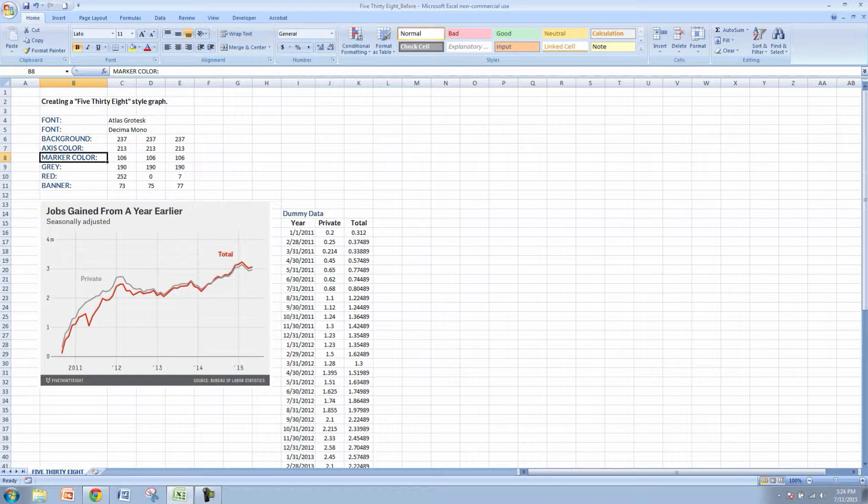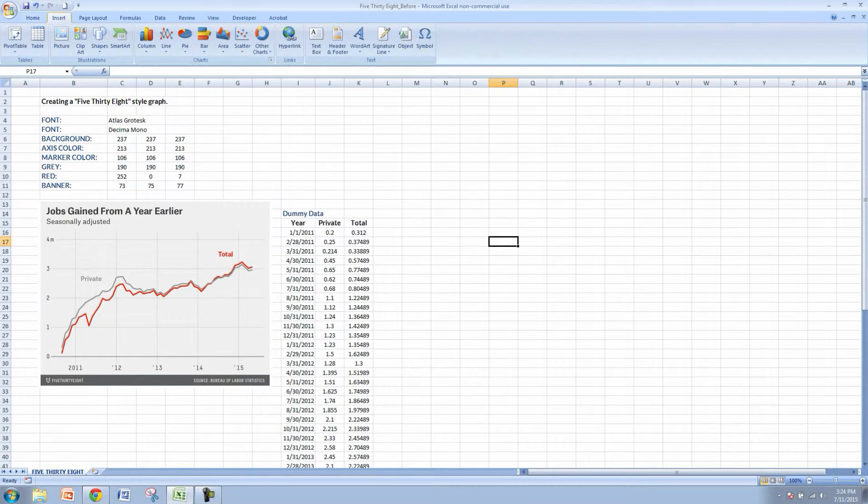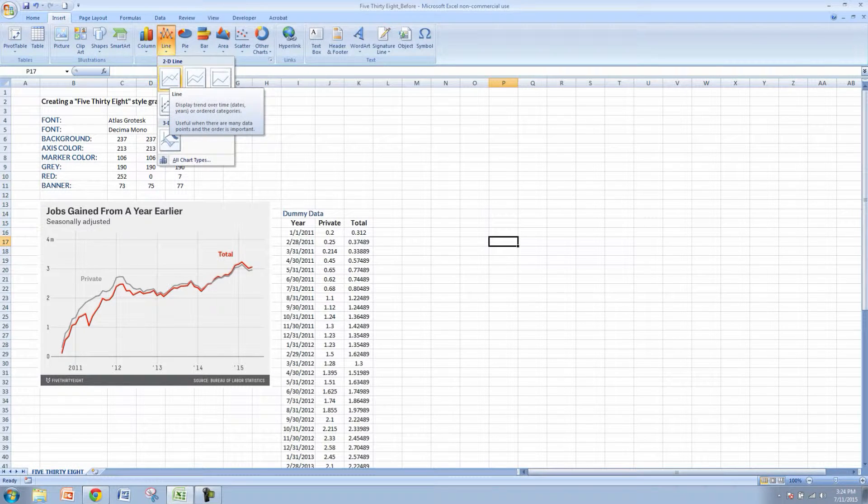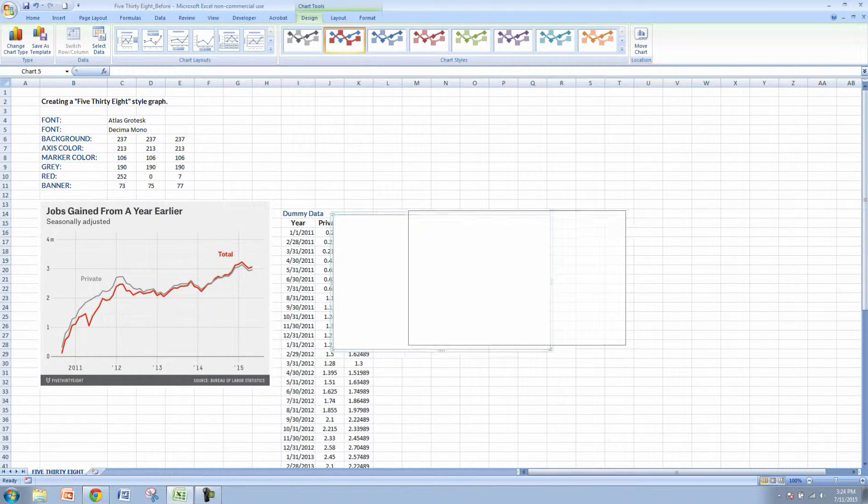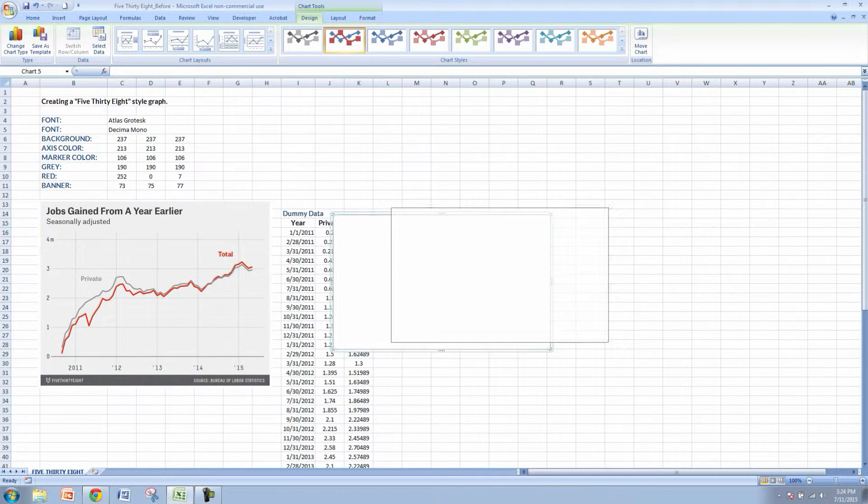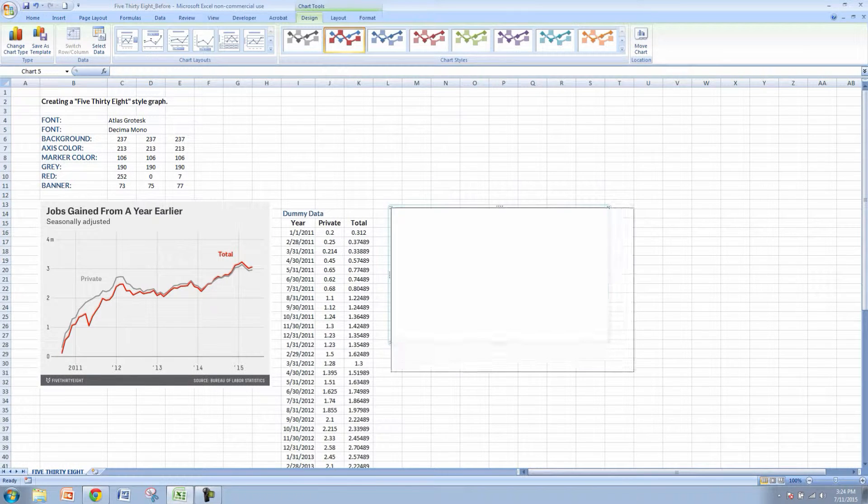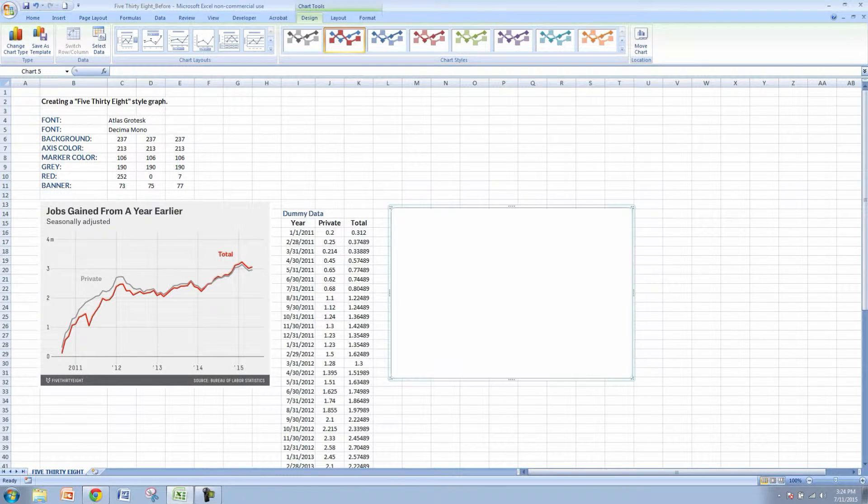So let's get started. We'll come up to insert and insert a line graph. A 2D line graph is fine in this case. Let's select that. That's going to bring up our blank canvas. You can see this is white compared to the background here which is more of a gray.